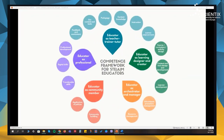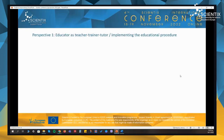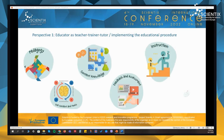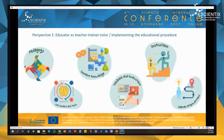Here is the overview of the perspectives and all 16 competency areas. The first perspective represents the educator as teacher, training, and tutor, and includes all the required educator's competencies during an educational procedure that helps students learn. It includes six different areas: pedagogy, content knowledge, instruction, use of content and tools, feedback and assessment, and also learning environment.